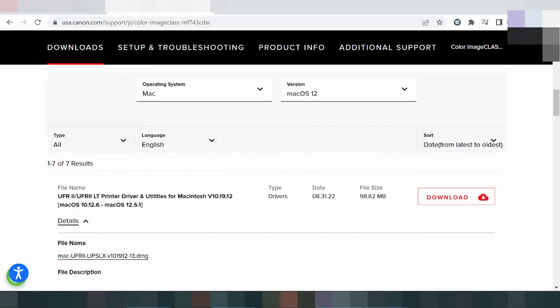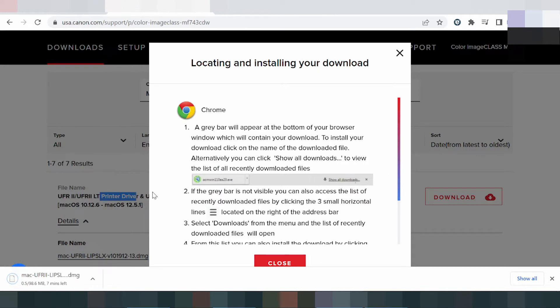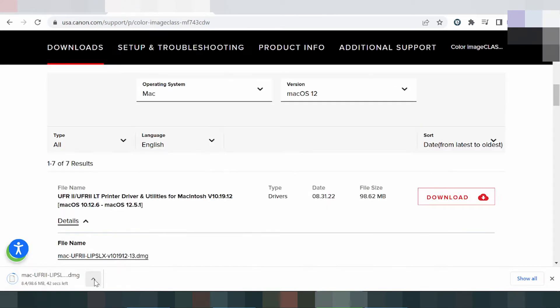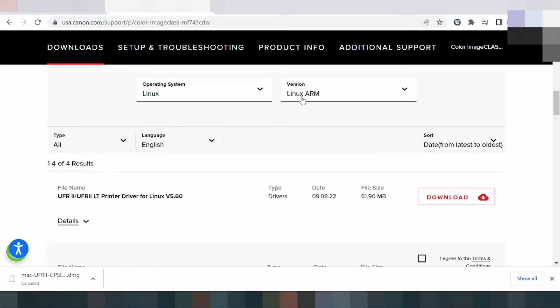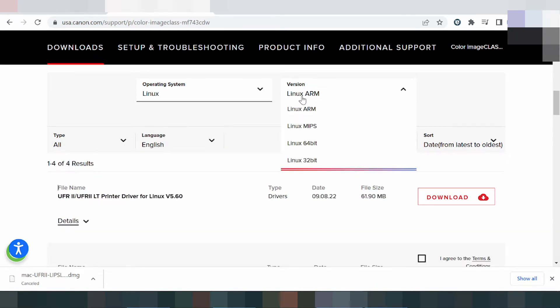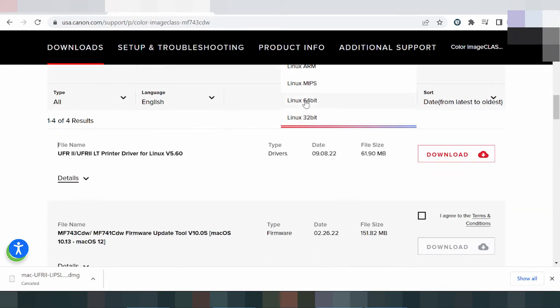If you need to download for Mac, click here for the printer driver and click download. Now I am testing for Linux — this shows the Linux version.